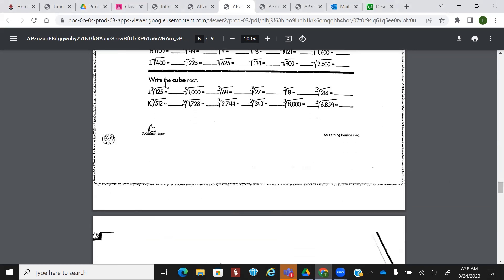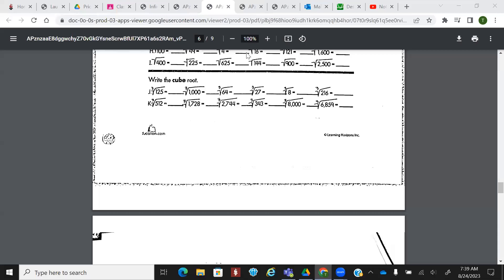We're not going to worry about that cube root just yet. Go ahead and try row J. What'd you get? Five. Ten. Four. Three. Two. And then what's the cube root of 216? Is it six? Okay. Pay attention to if it's a square root or a cube root, because that makes a difference. You don't just take the number and divide by three. You don't just take the number and divide by two. That's not how you get it.